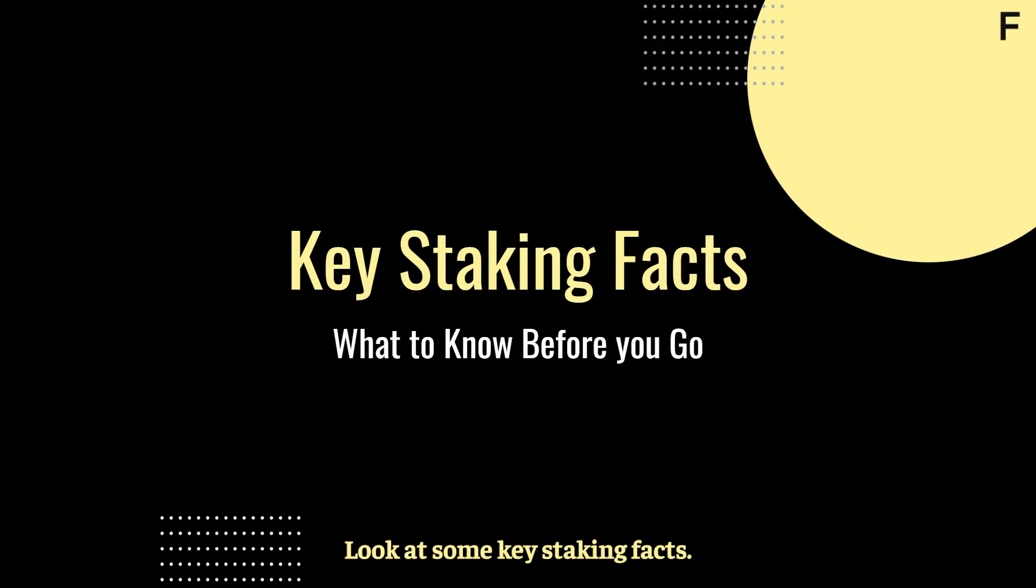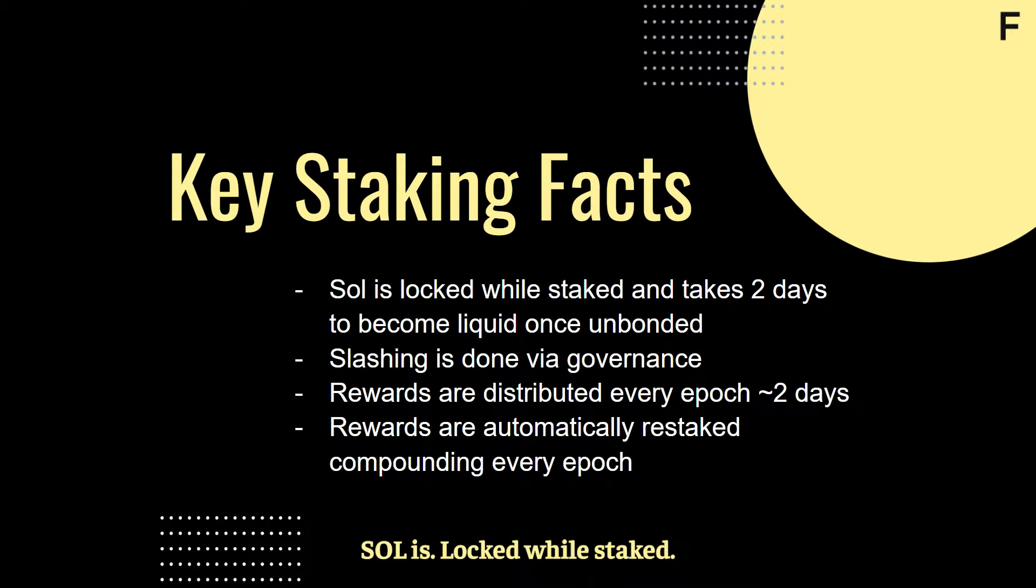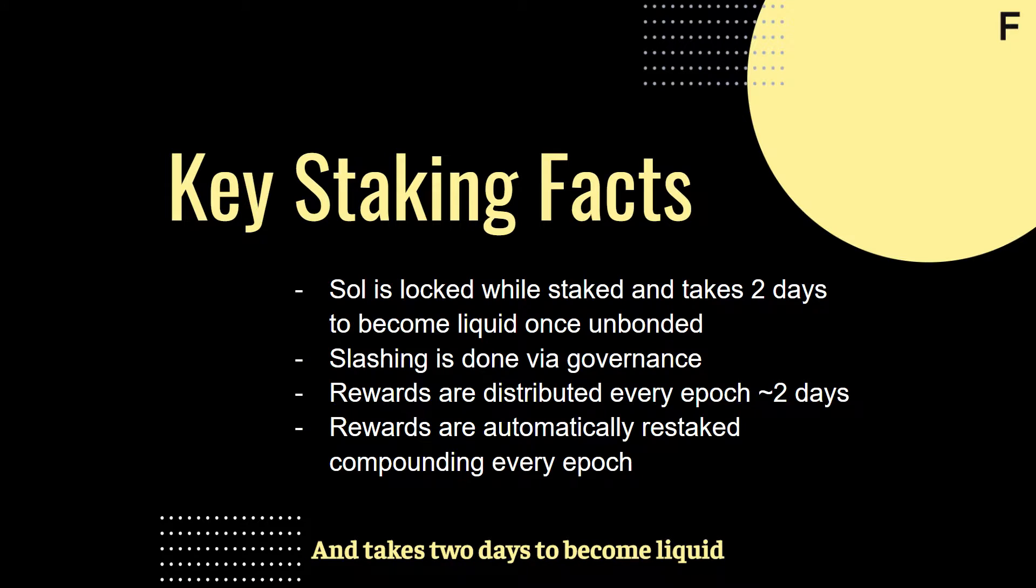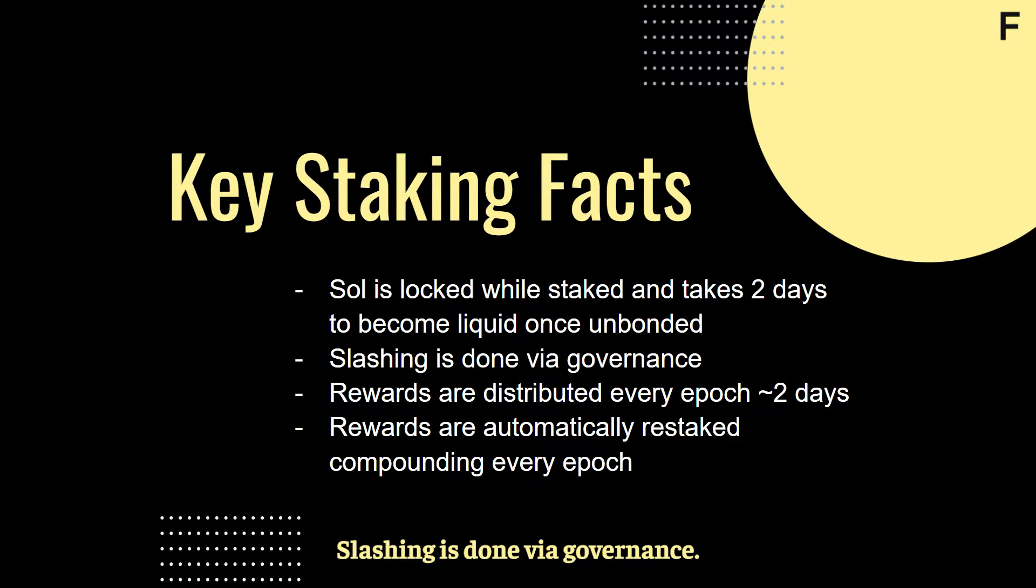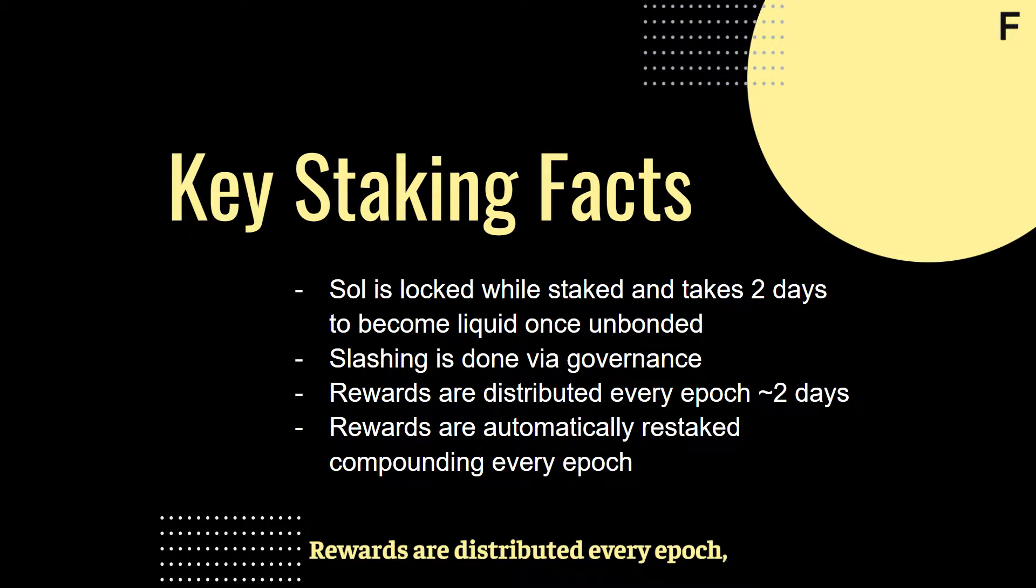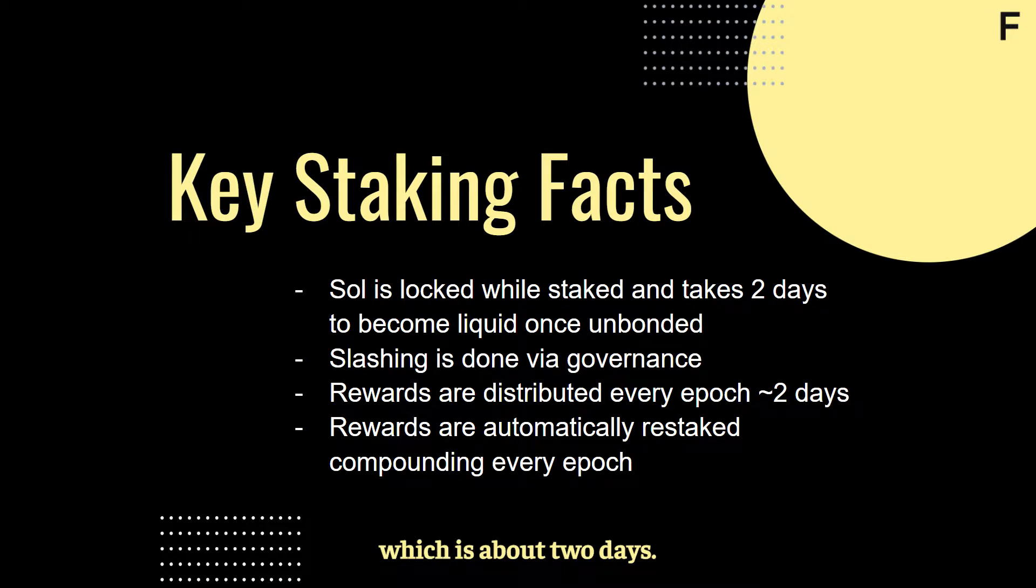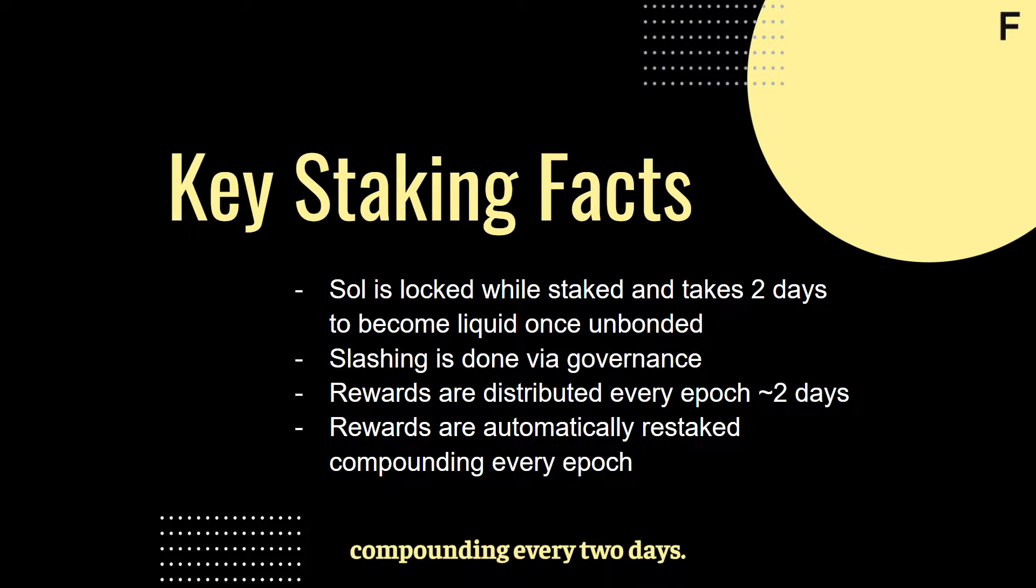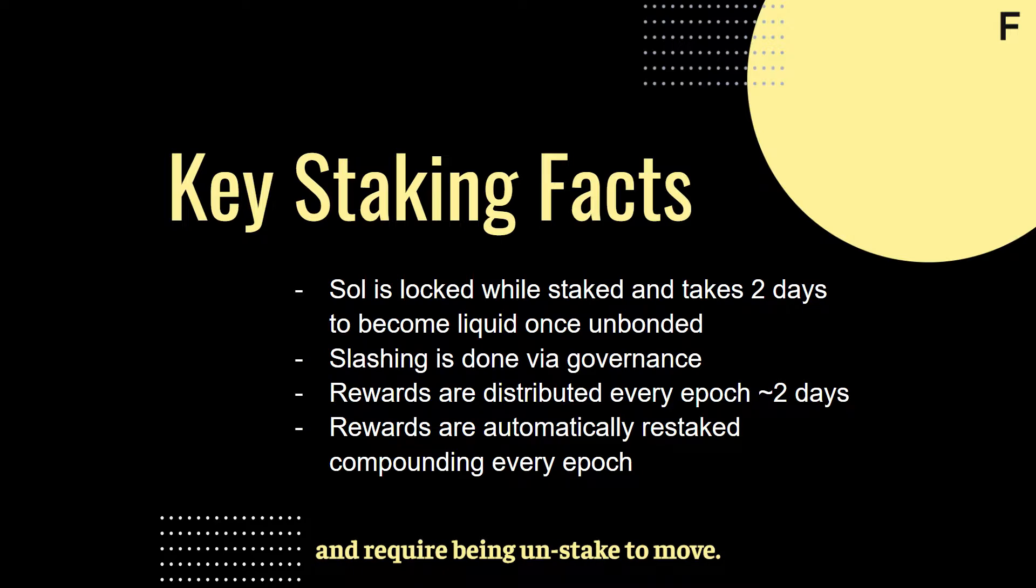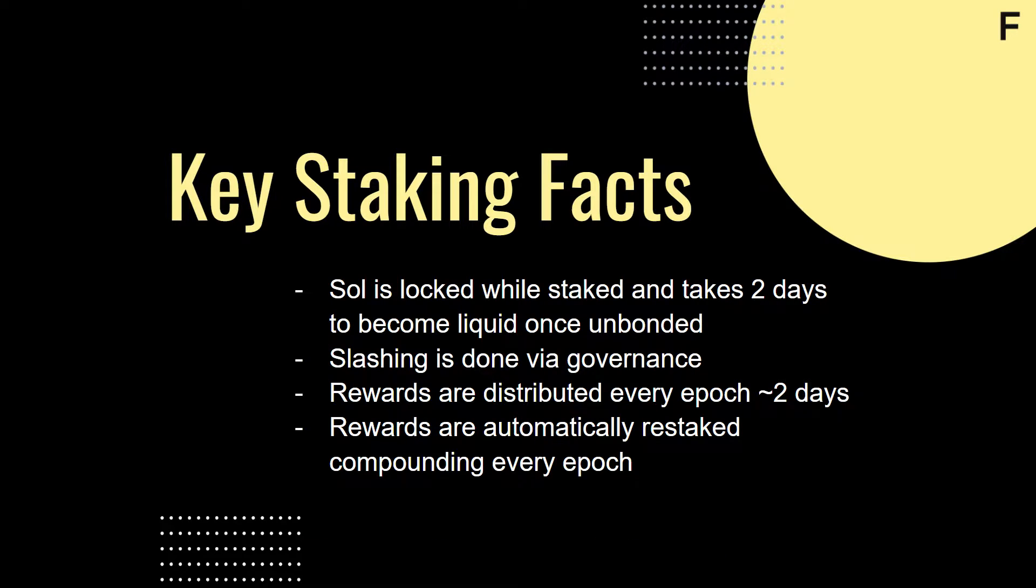Let's take a look at some key staking facts. SOL is locked while staked and takes two days to become liquid once unbonded. Slashing is done via governance. Rewards are distributed every epoch, which is about two days. Rewards are automatically restaked and auto-compounding every two days. This means rewards are not liquid and require being unstaked to move.